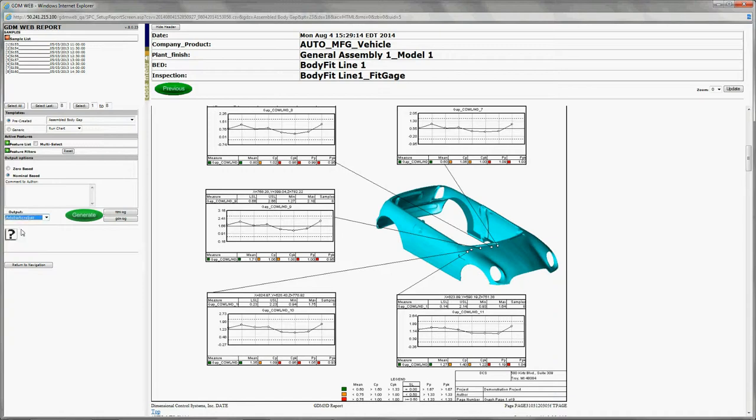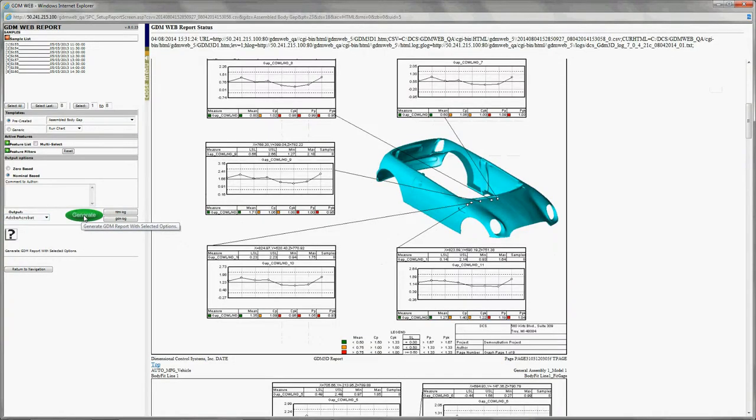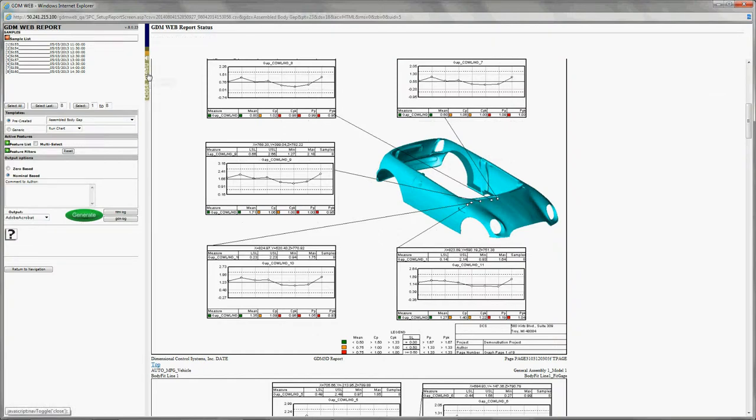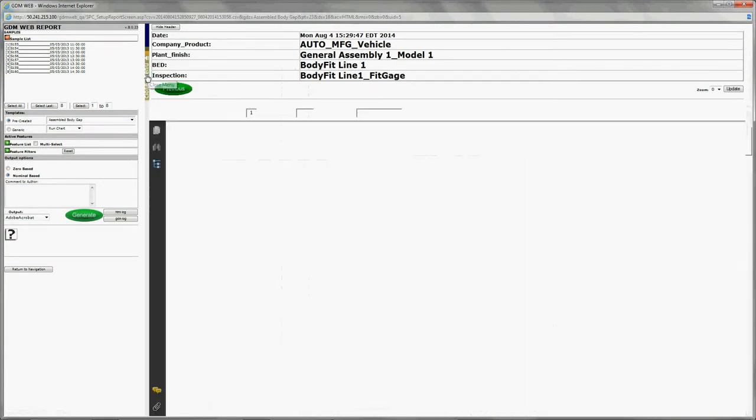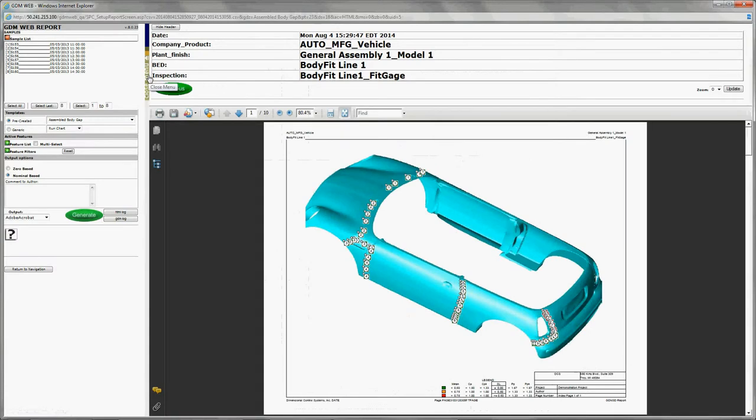Now I'm showing you how to save this as an Adobe Acrobat or PDF file. And we go ahead and hit generate after Adobe Acrobat has been selected.